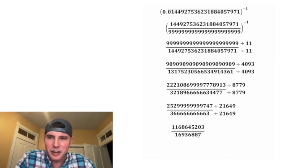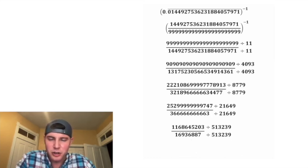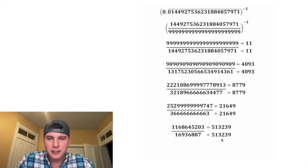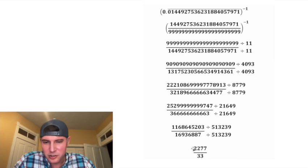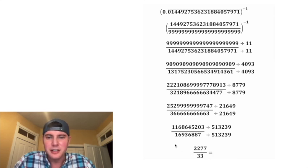Next, I think we can divide by 513,239. And now 2,277 divided by 33 is equal to 69.